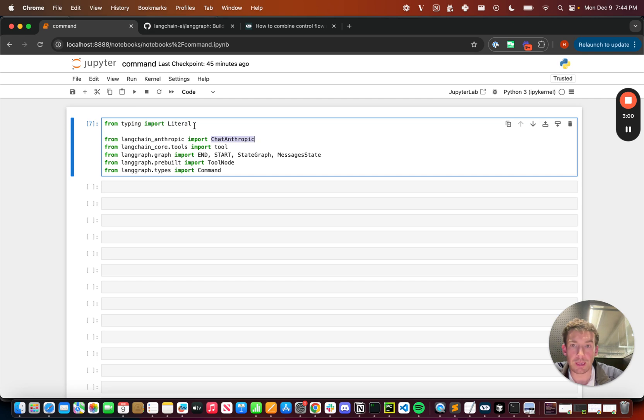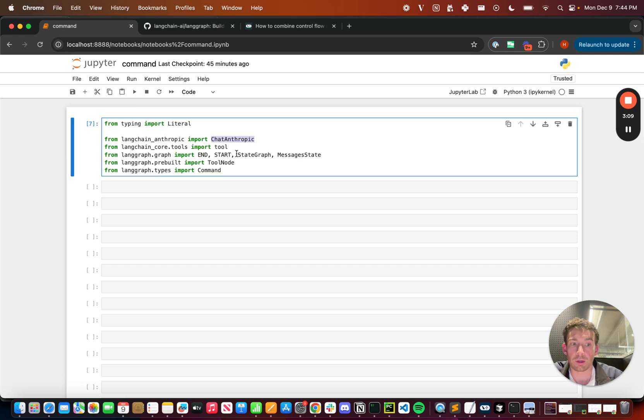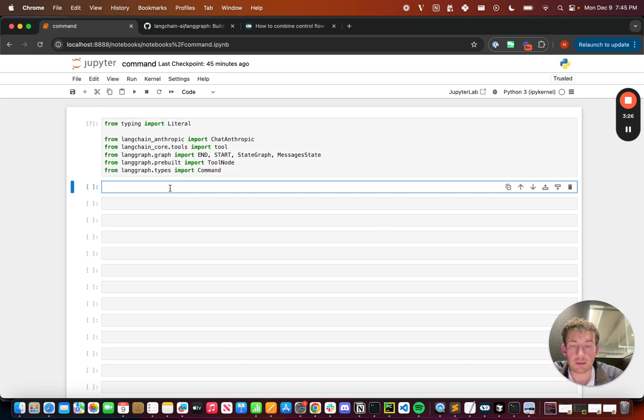We're going to be importing some other standard things like Literal, which we will be using to do typing, tool to create tools, START and StateGraph, MessagesState, ToolNode. These are all built in abstractions for working with graphs in LangGraph. Then we have this new thing from langgraph.types import Command. This is the command that we're going to be using.